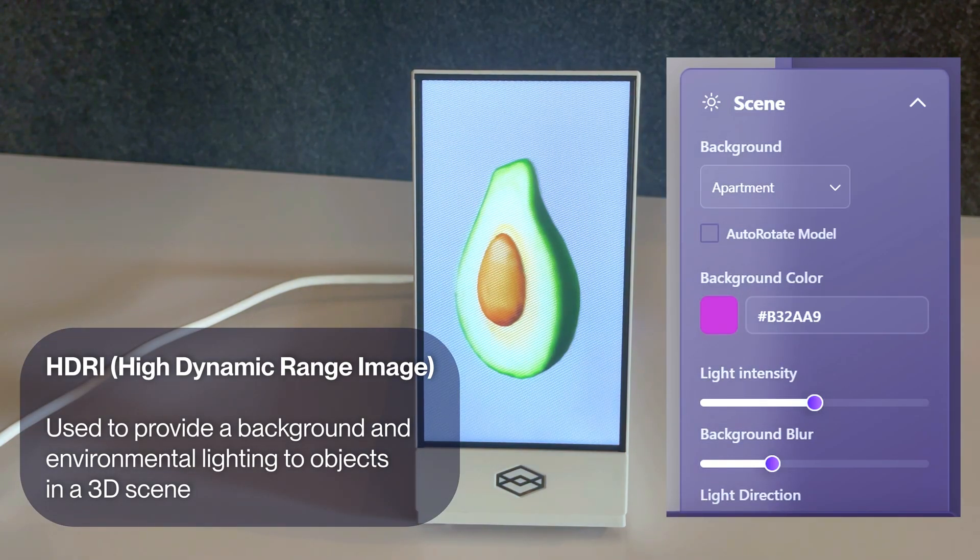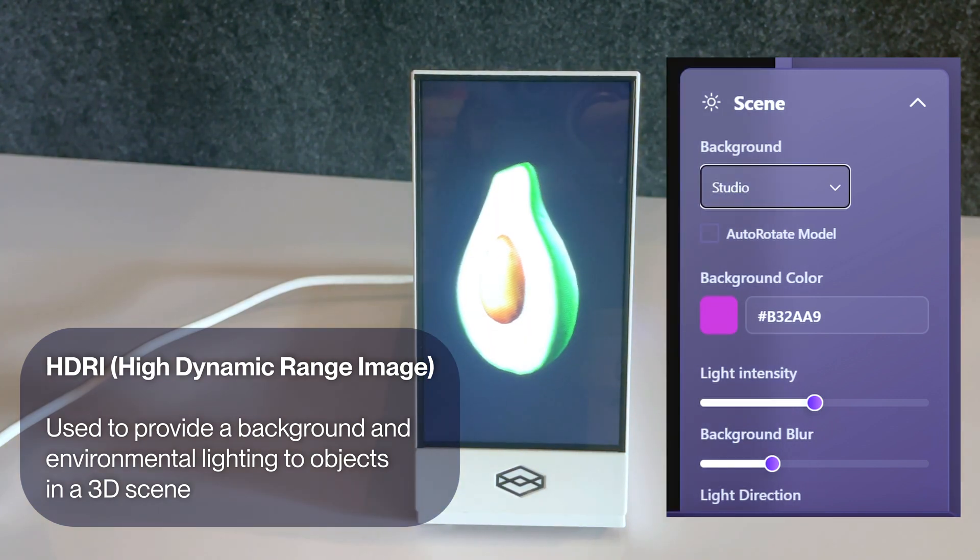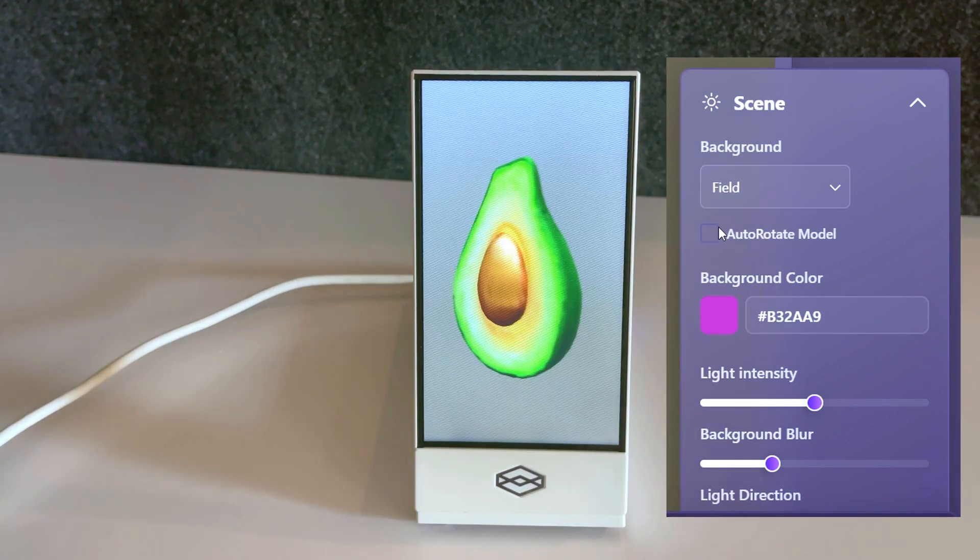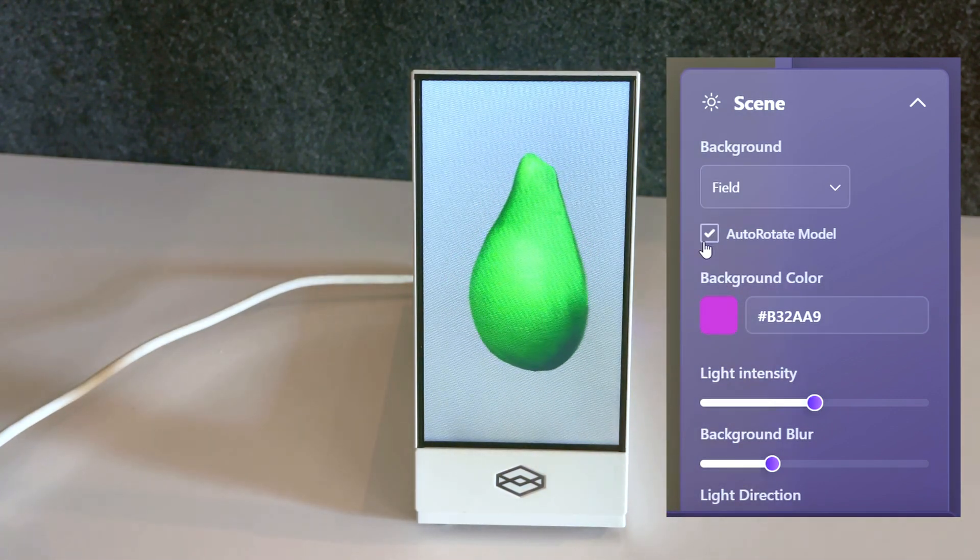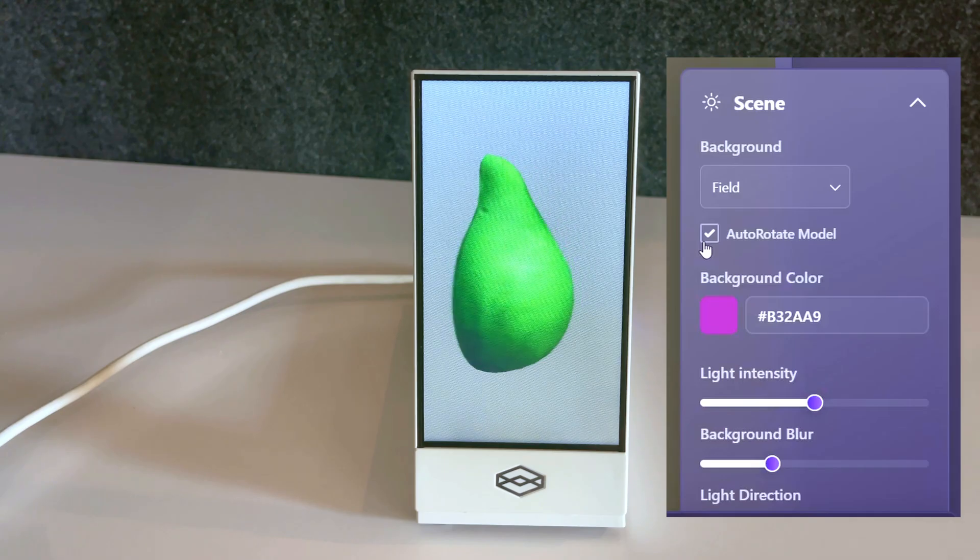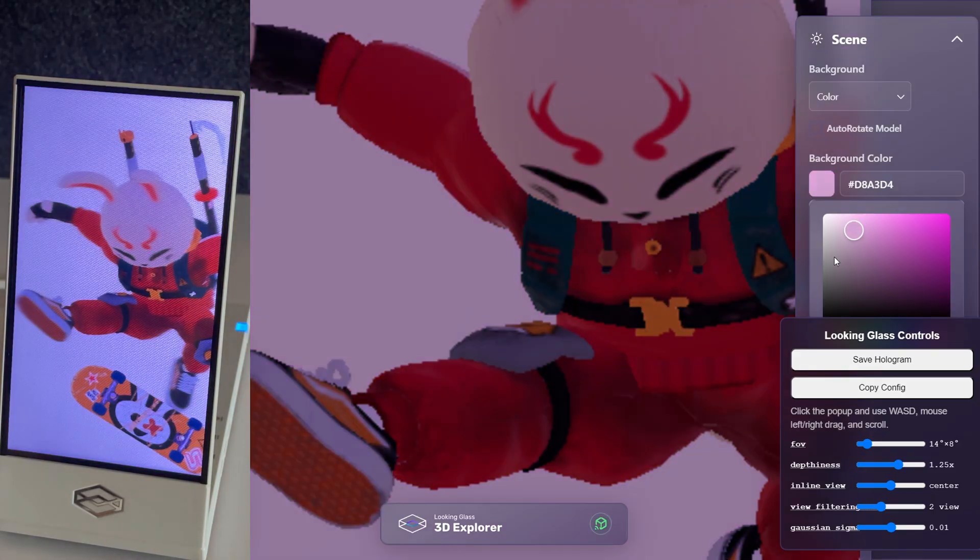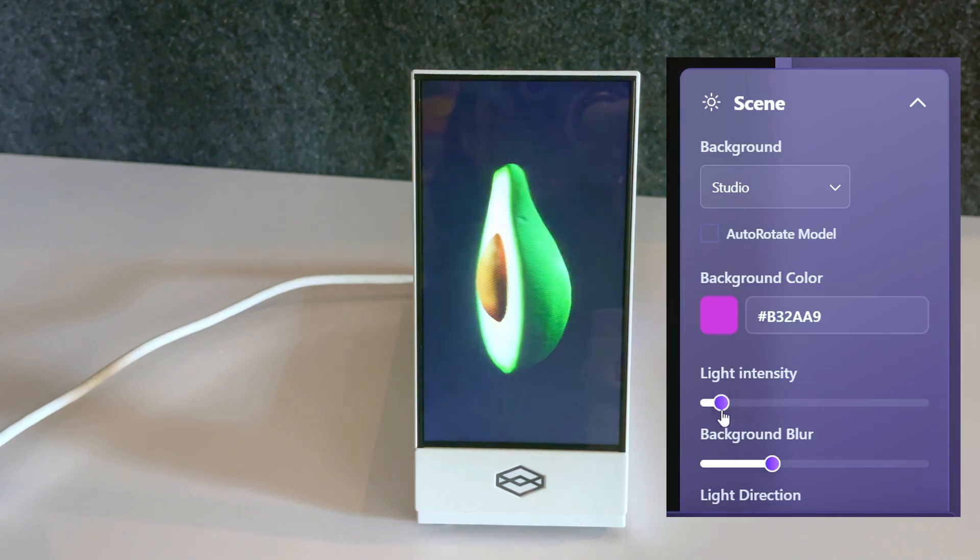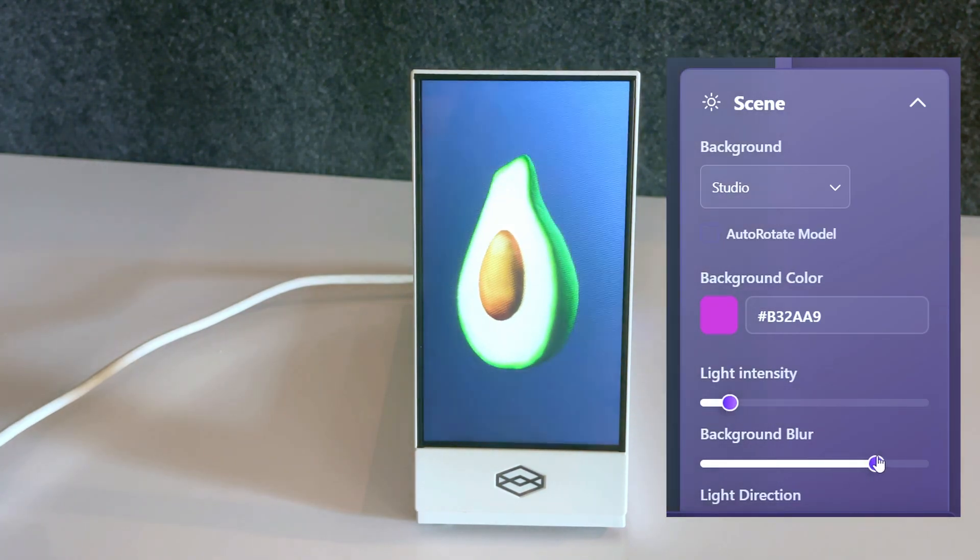Using the background scene settings, you can change the HDRI of your scene and even auto-rotate your model. Additionally, you can change the background color to your own selected color and change the intensity and blur settings for your background.